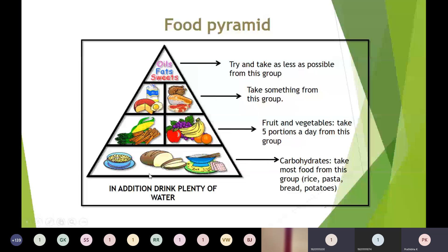Group two is vegetables and legumes. They provide proteins, fibers, vitamins and minerals, and help our organs work properly. There should be four servings per day. Group three constitutes fruits and vegetables. They provide vitamin C, folate, carbohydrates and fiber. There should be two servings per day.